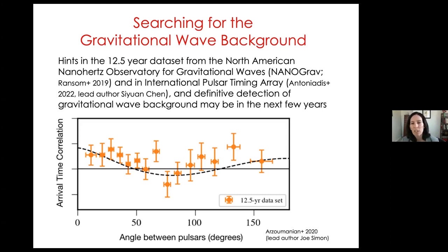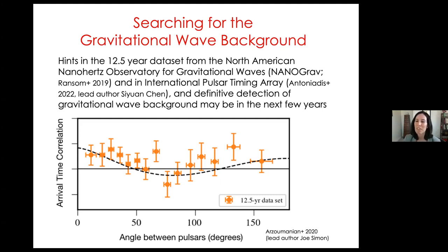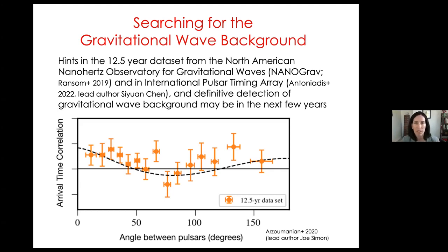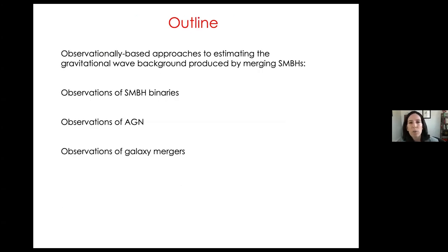The expectation is that in the next few years we may see our first definitive detection of a gravitational wave background from pulsar timing arrays. Sitting on the cusp of this detection, we can start thinking about how to glean the most astrophysics from such a detection by building models of the population of merging supermassive black hole binaries producing this signal. The rest of my talk is dedicated to three different observational approaches to estimating the gravitational wave background.